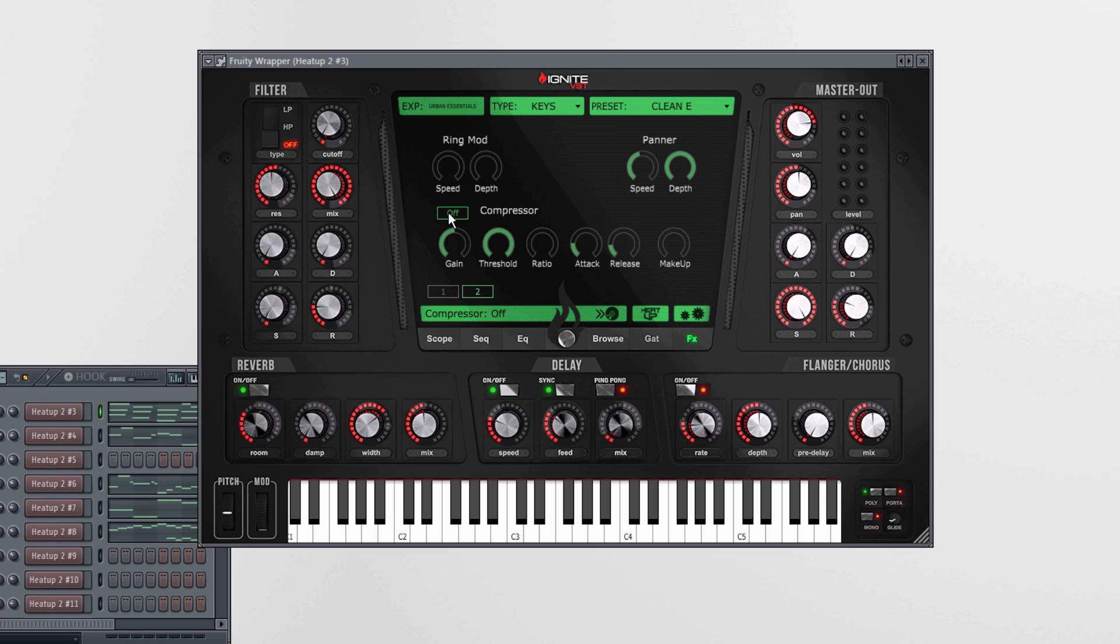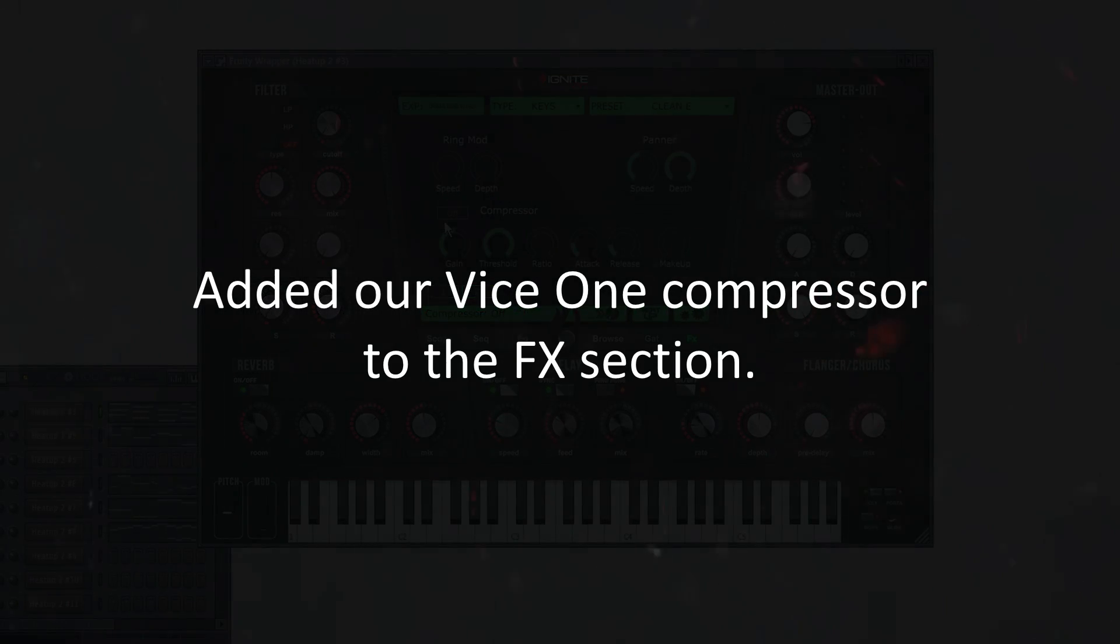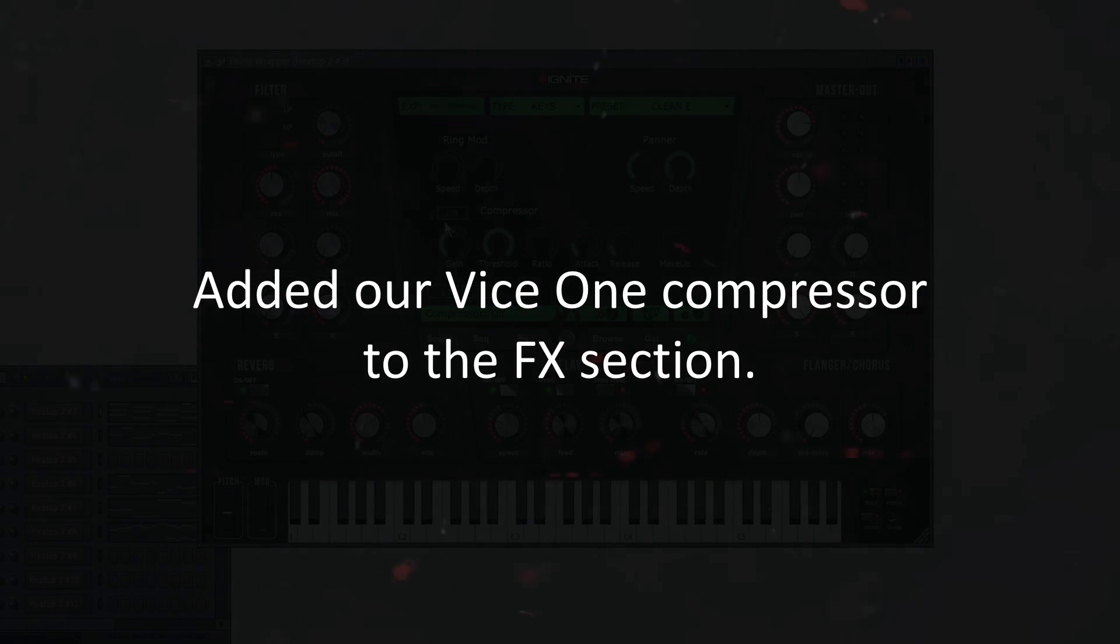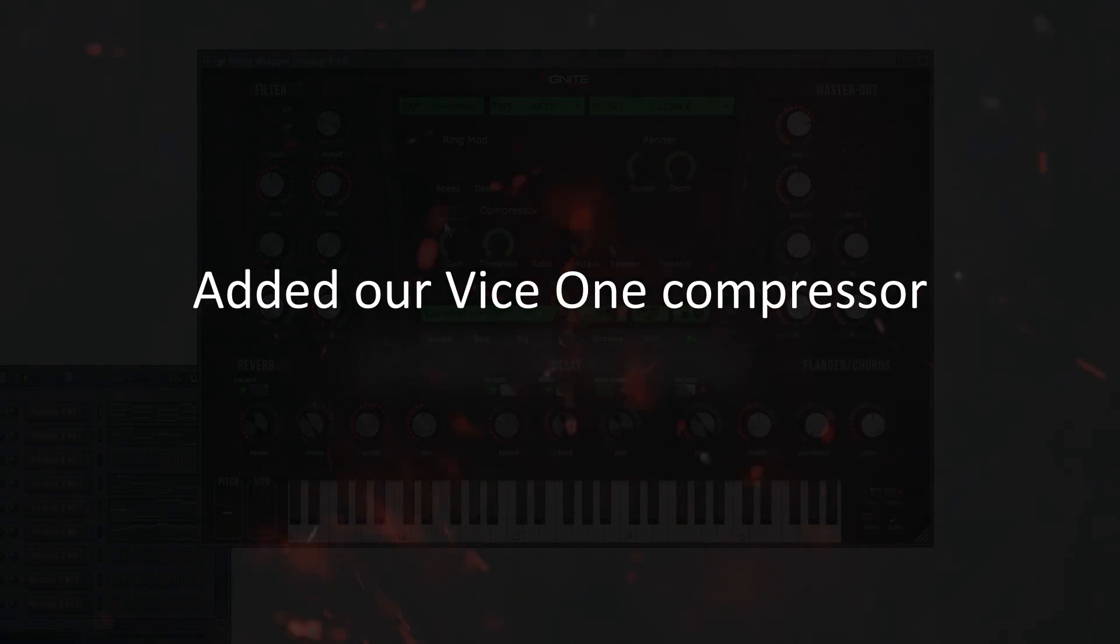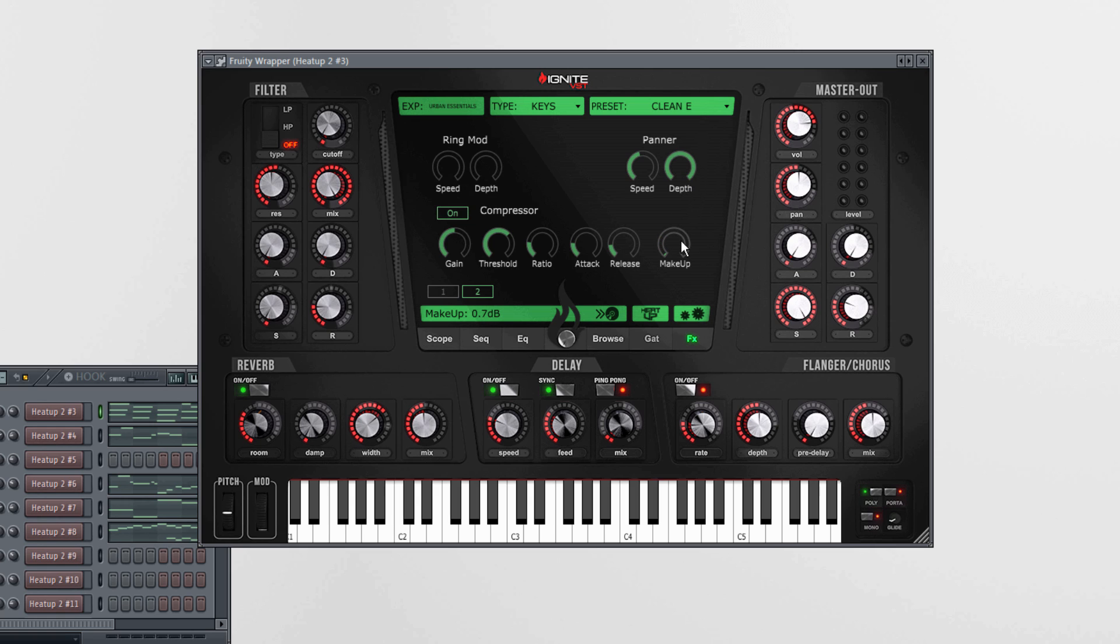Let's talk about the other effect in here. It's our Vice One compressor algorithm in Heat Up 2. All you do is you activate the compressor, set the threshold, set the ratio, the attack and release however you want. You also have the makeup gain in here. It's a full compression algorithm in Heat Up 2.